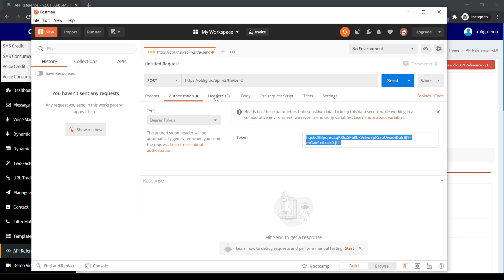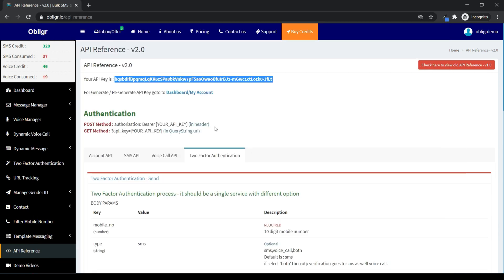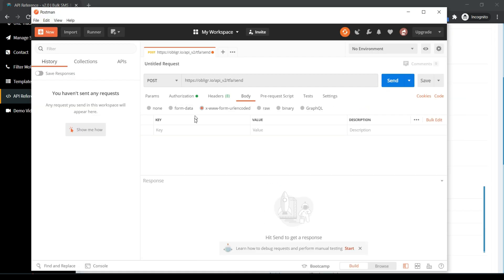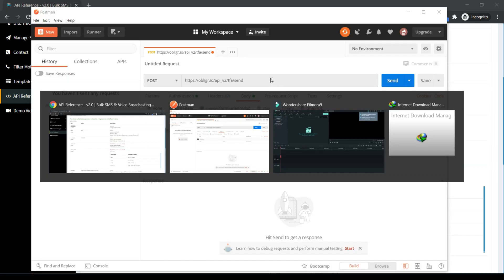Click on Body and select the form-encoded option. Now copy and paste the params from the Obliga platform, and also enter the param values.